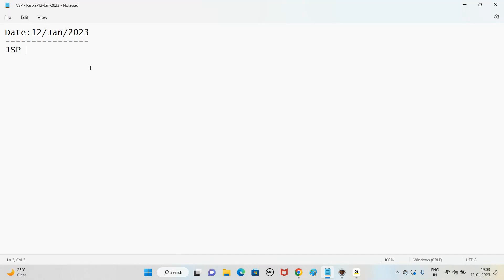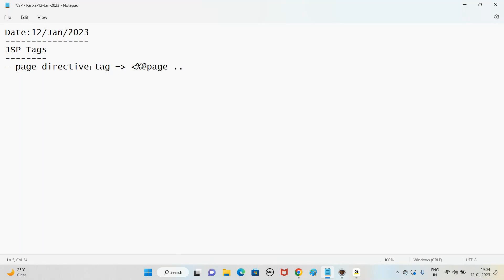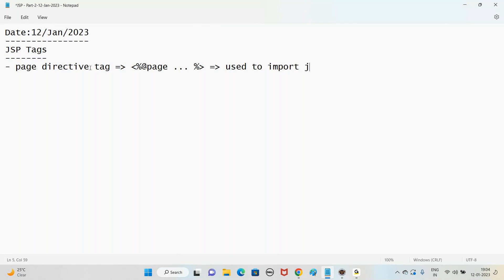JSP tags like the page directive tag - the symbol is percentage at-rate page, ending with percentage. The use is to import Java packages. So what is the main use of the page directive tag? The main use of the page directive tag is to import Java packages.